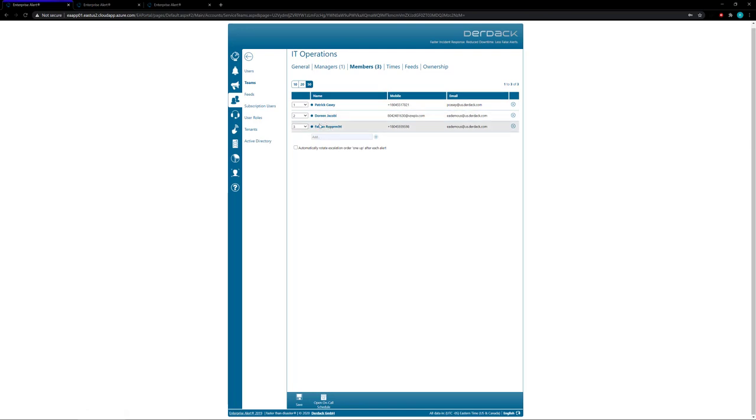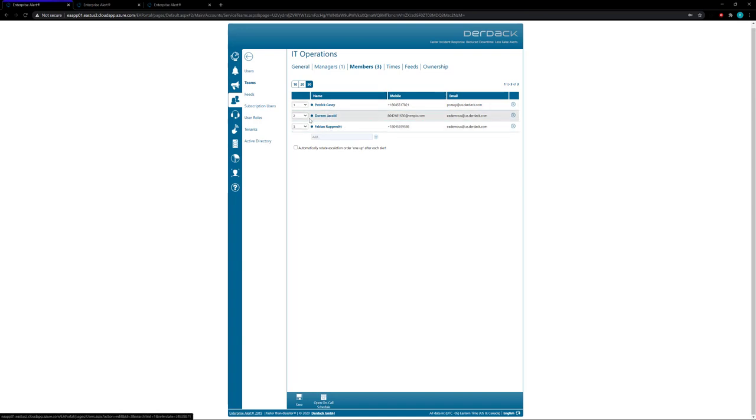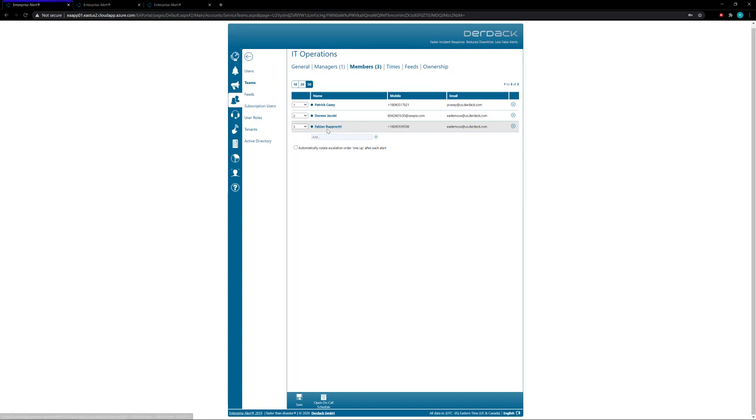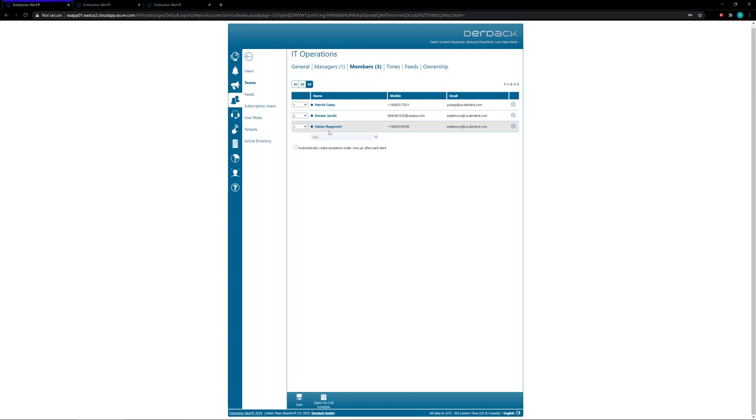So after the first alert where Patrick gets notified first, he'll actually go down to the bottom at number three and Doreen will move up to one and Fabian will move up to two. So a second alert will notify Doreen first, followed by Fabian, followed by Patrick. And then it'll rotate again and a third alert will notify Fabian first, followed by Patrick, then Doreen. And then it'll go back up to Patrick and it'll just keep rotating so you don't have the same member getting alerted first on every single alert.